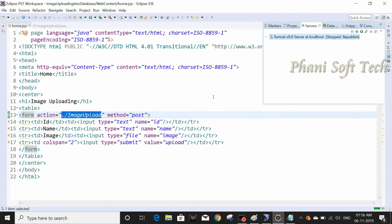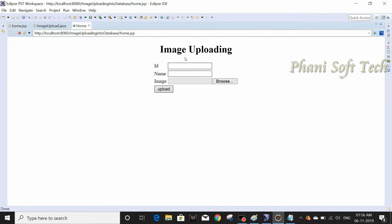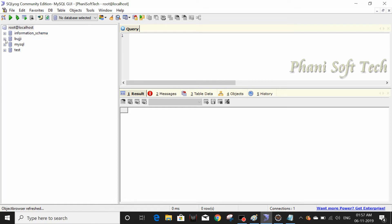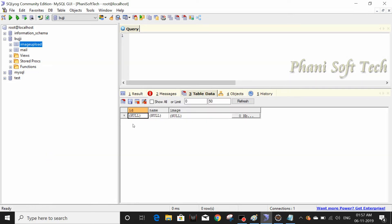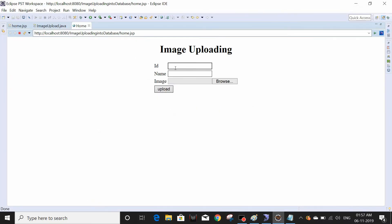Right-click, Run As, Run on Server — next, finish. Server is starting and completed. This is the UI. Let me show the database first. This is my database and image_upload is the table. Running SELECT * FROM image_upload — nothing is there currently.